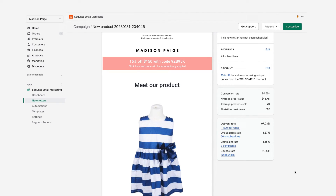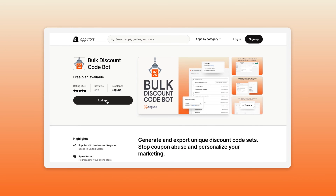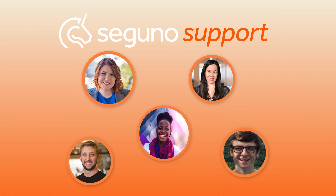Just a heads up — if you're already a Seguno email marketing user, you can create unique codes within your emails already without the Bulk Discount Code Bot; it's already built in there. You can get the Bulk Discount Code Bot in the Shopify app store. It comes with full Seguno support, including live chat. If you have any questions, check it out in the Shopify app store.